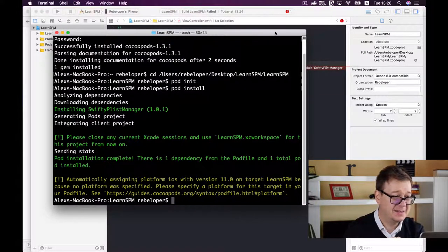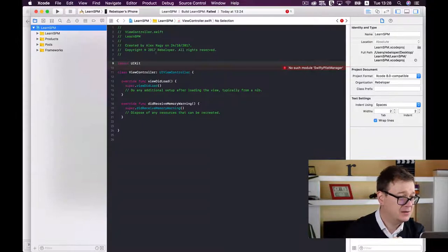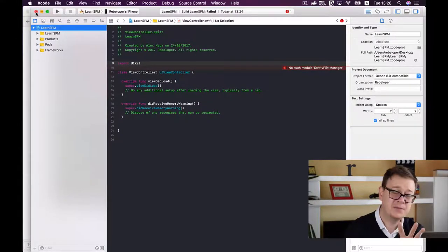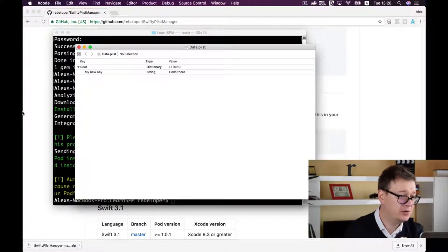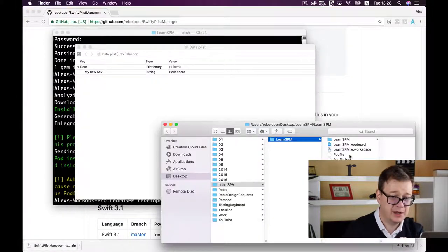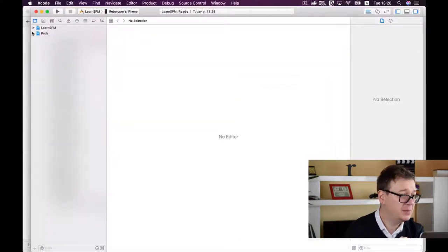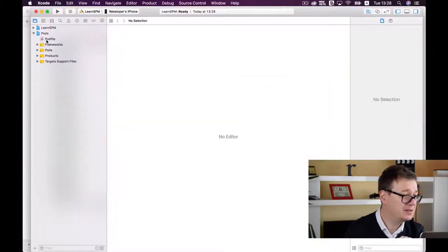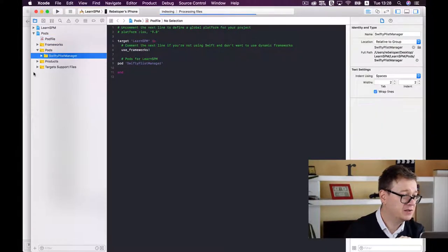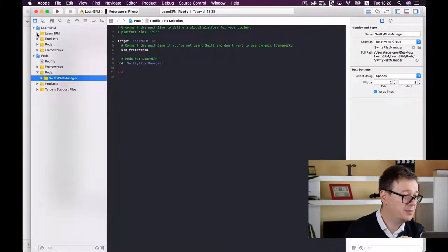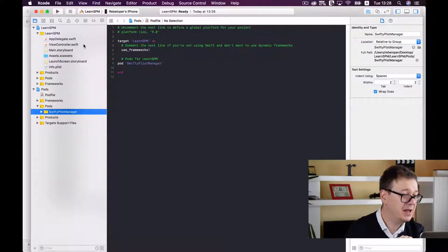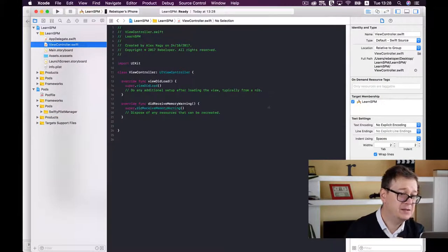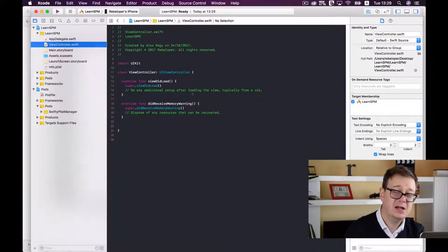Let's take a look. Close the Xcode project - from now on you work inside the Xcode workspace. Open that up. You can see our Pods, Podfile, and SwiftyPlistManager with the required files. Open the view controller - we'll start from here in the next video.